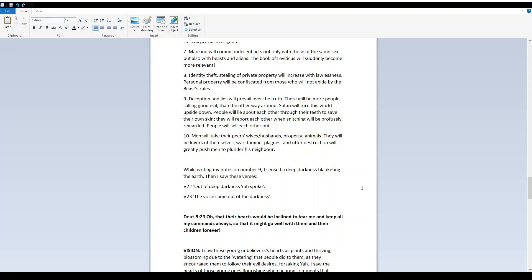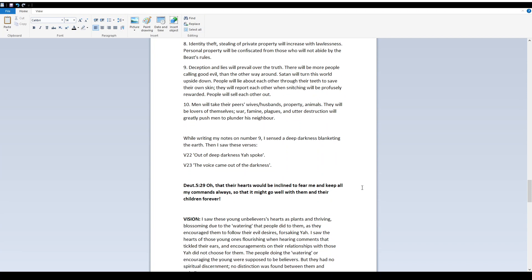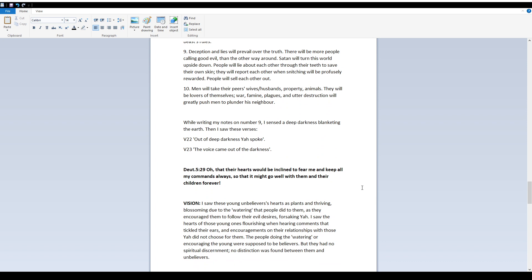Verse 22, Out of deep darkness Yah spoke. And verse 23, the voice came out of the darkness. Deuteronomy 5:29 - Oh, that their hearts would be inclined to fear me and keep all my commands always, so that it may go well with them and their children forever.